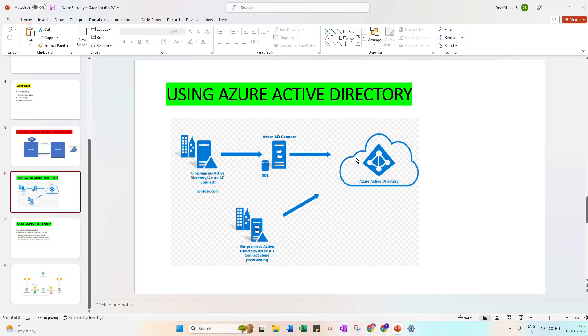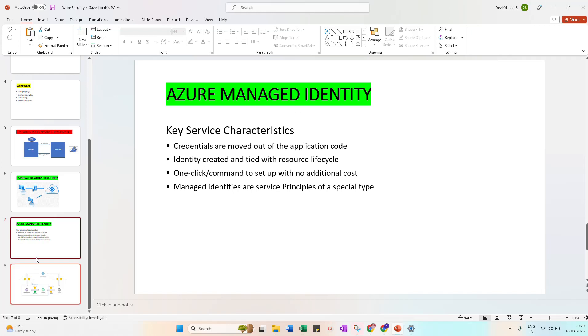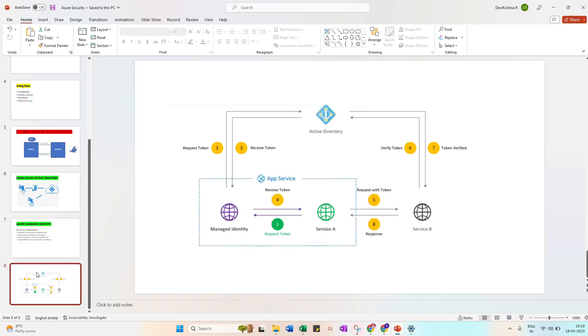Then next will be Azure Managed Identity. Managed Identity means we need to move the credentials - mostly it is under the service principal. Credentials are moved out of the application code, identifying creator and type to resource lifecycle. We need to maintain all the things in a separate way. We use extra or additional information. That is under this Azure Managed Identity.